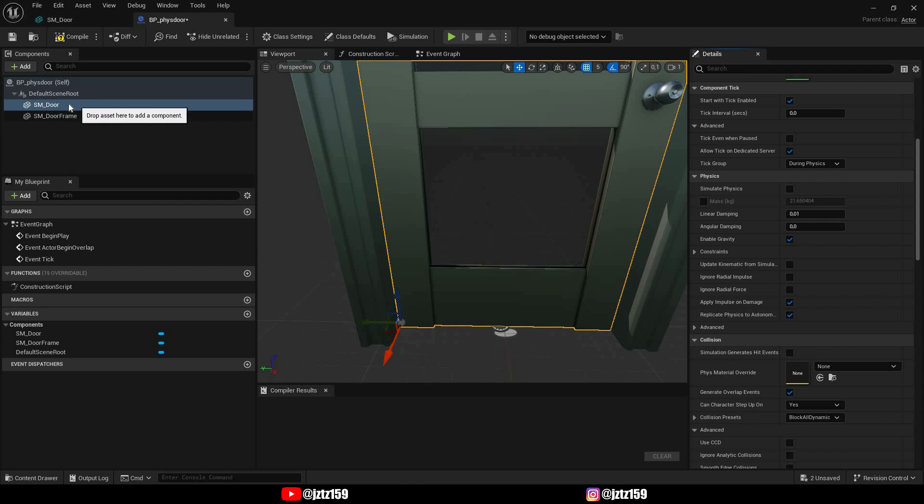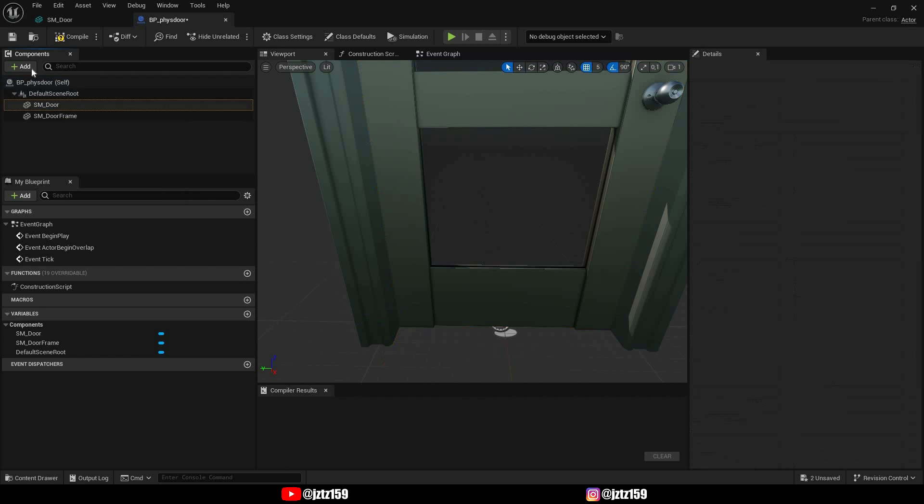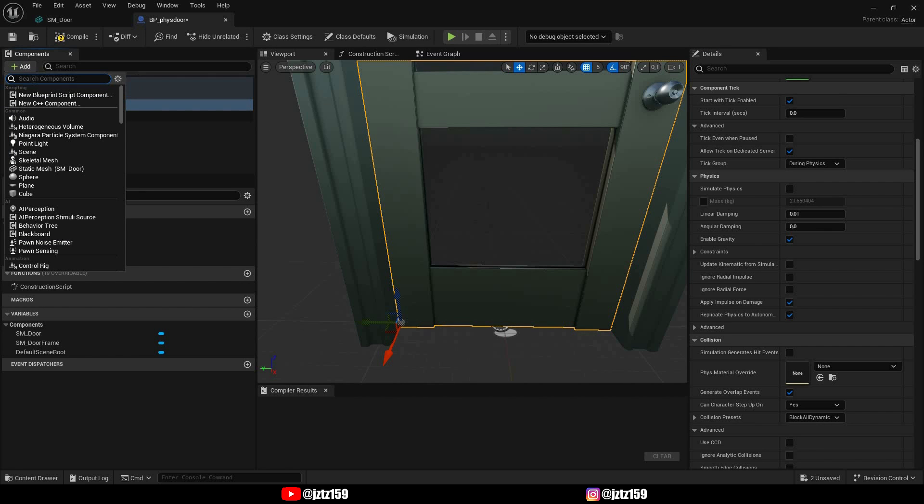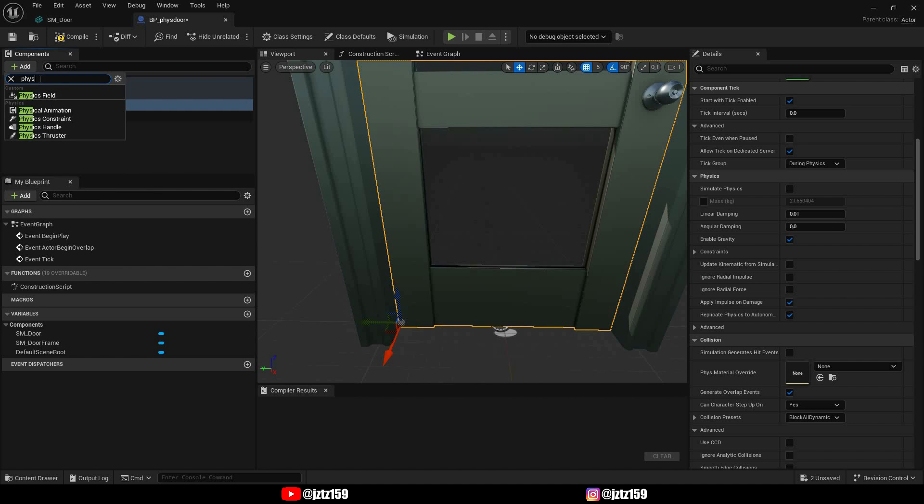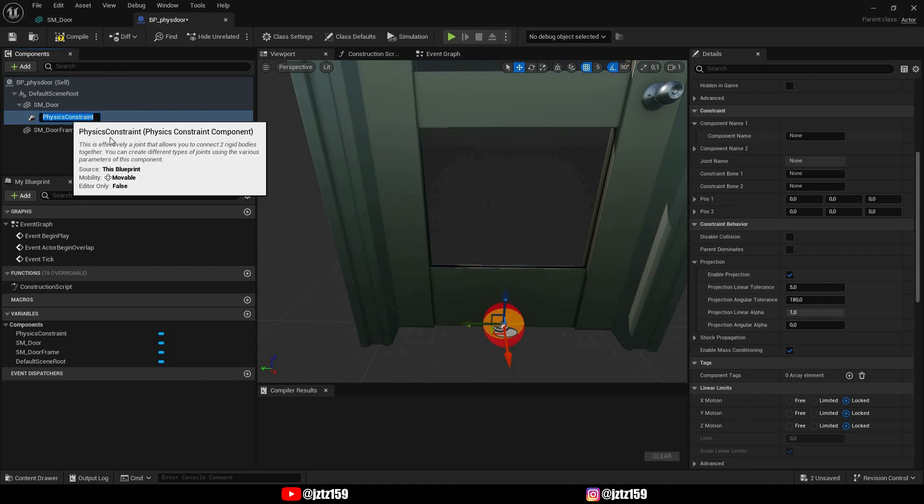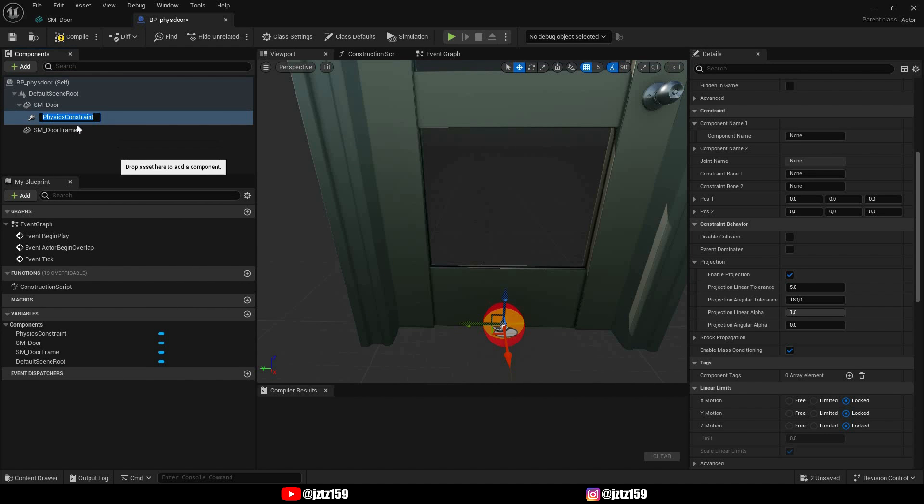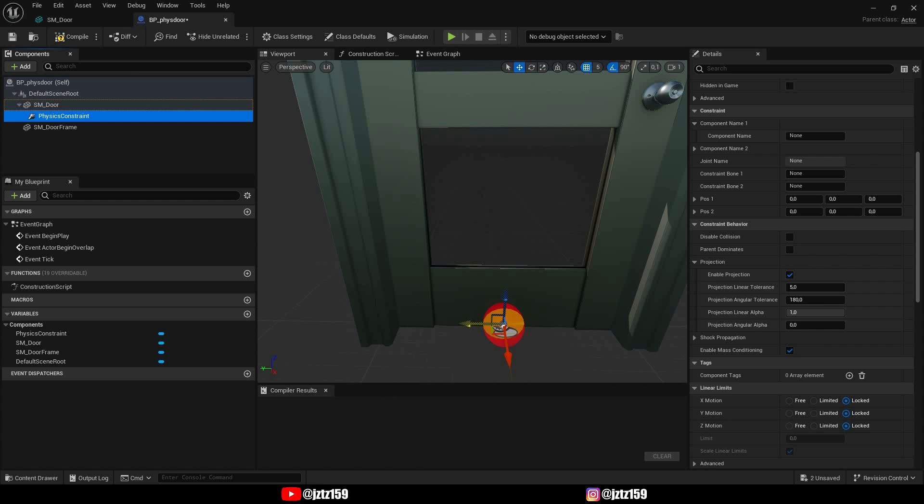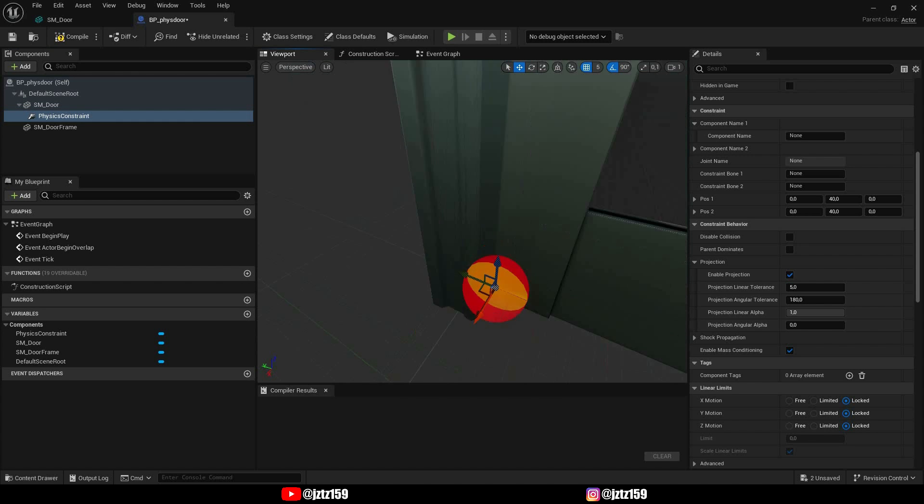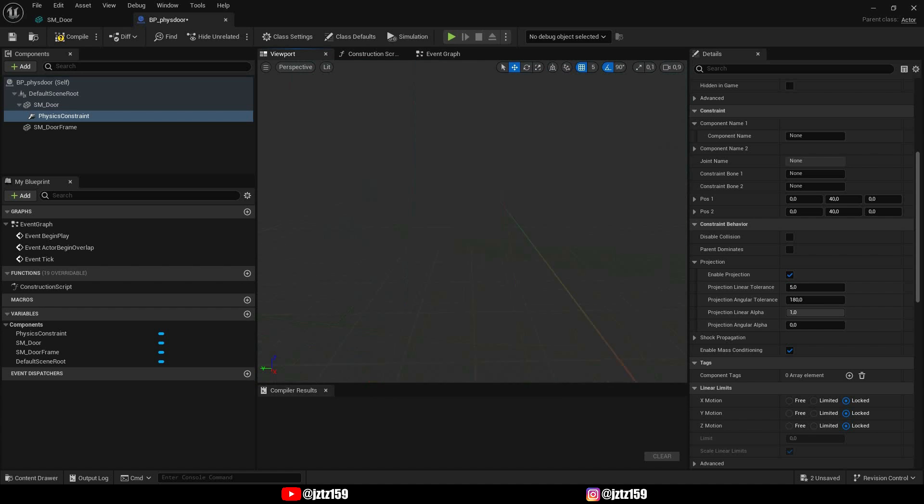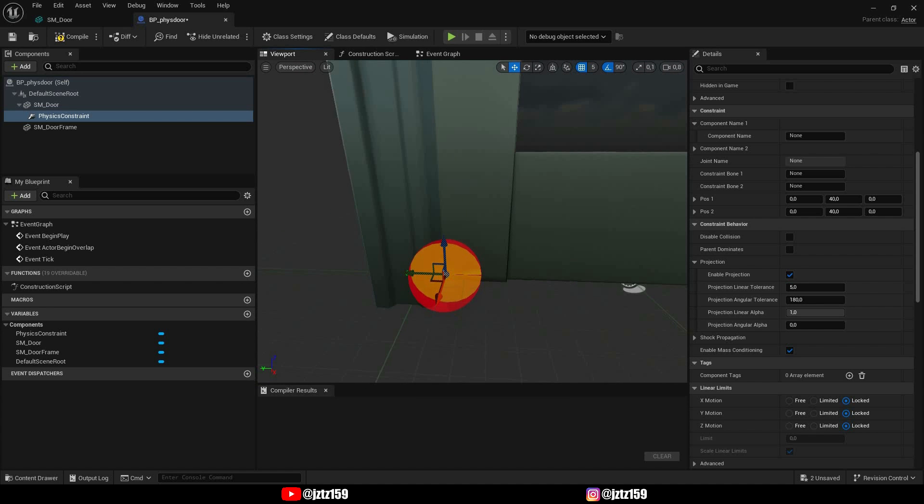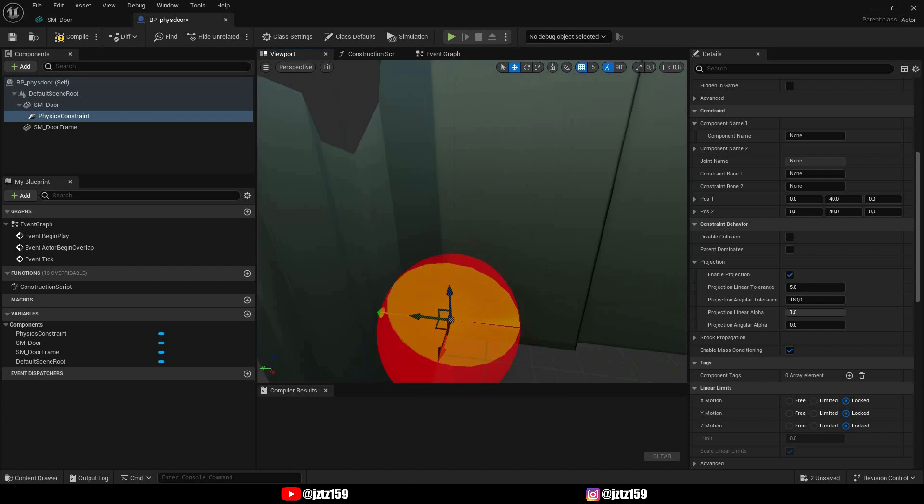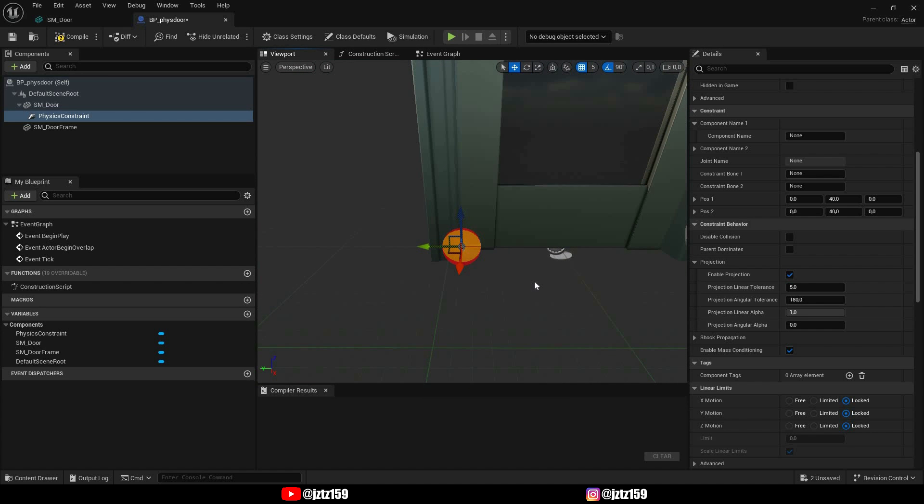The first thing we have to do is to click add and now look for physics constraint. Make sure it's under the door, you can call this however you want, but it's very important to drag this right to where you want the hinge of your door to be. I think this is about good.